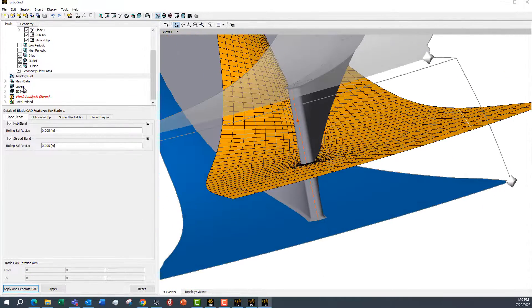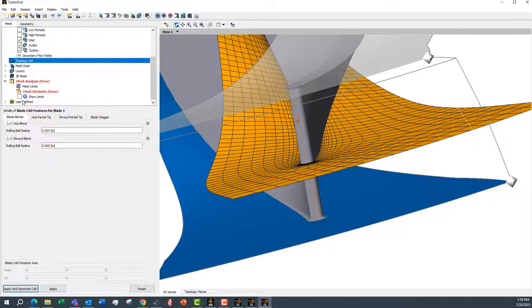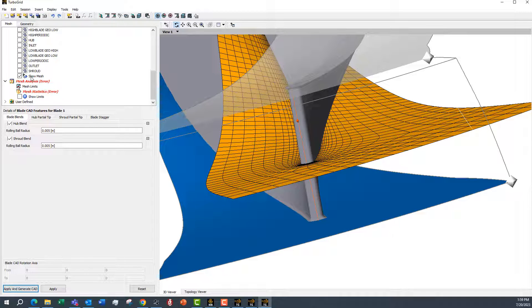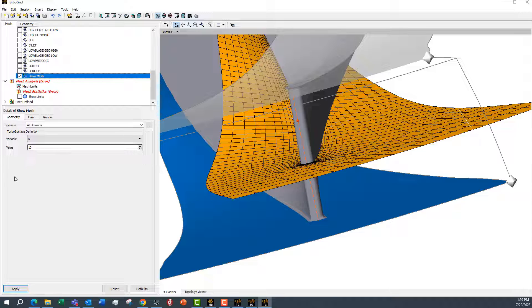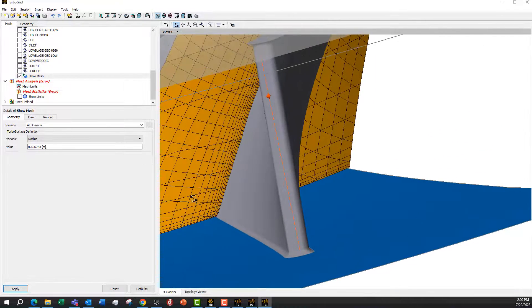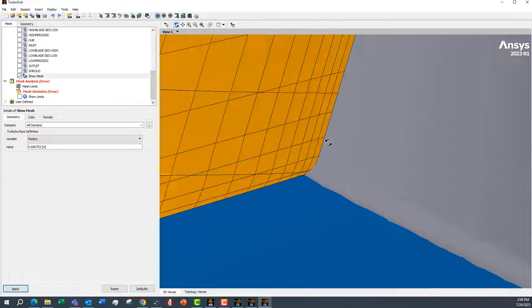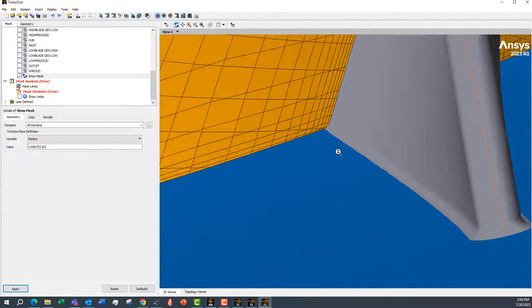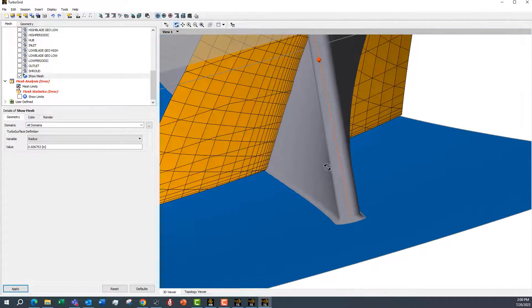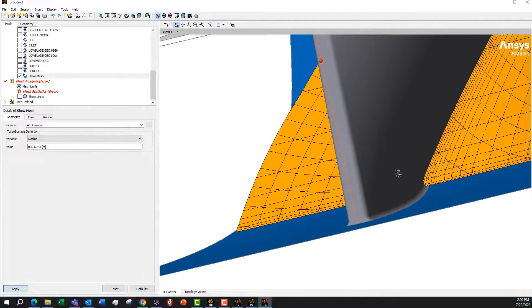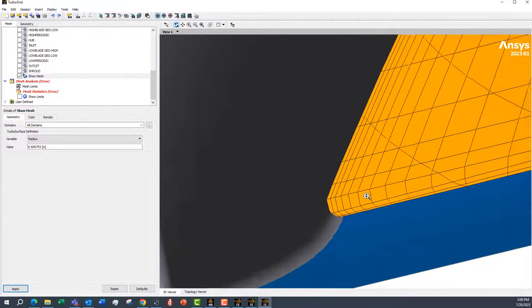So now we have a mesh created, and we can just go ahead and take a look at that. You can see it obeys the fillet there. And the same on the other side.